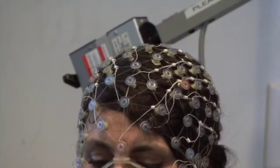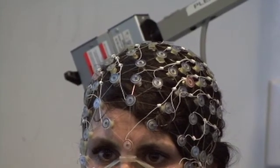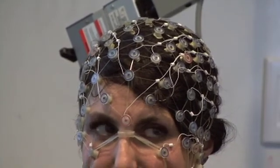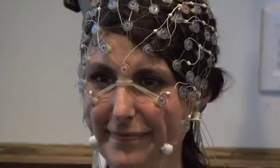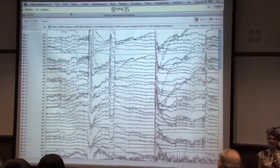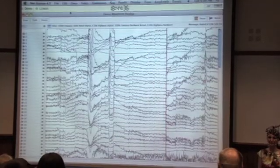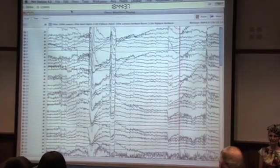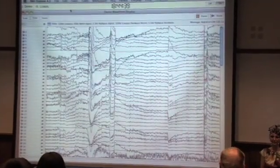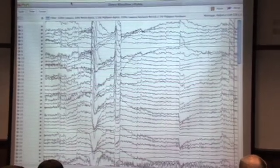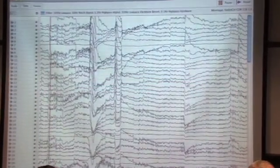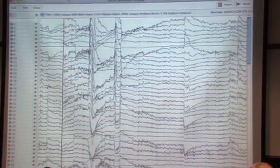First, we place some electrodes on the head. Then we have a computer that can present stimuli to our participant. What you can see here — each of these wiggly lines is one of these electrodes that's on the scalp of our participant.